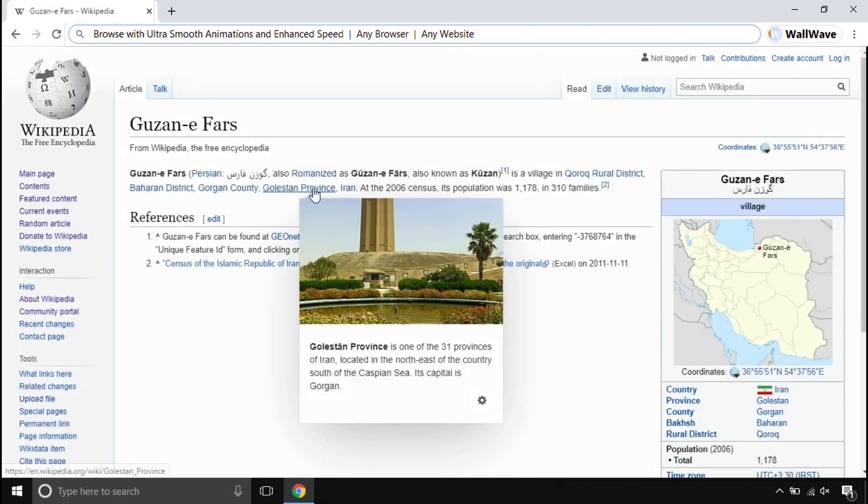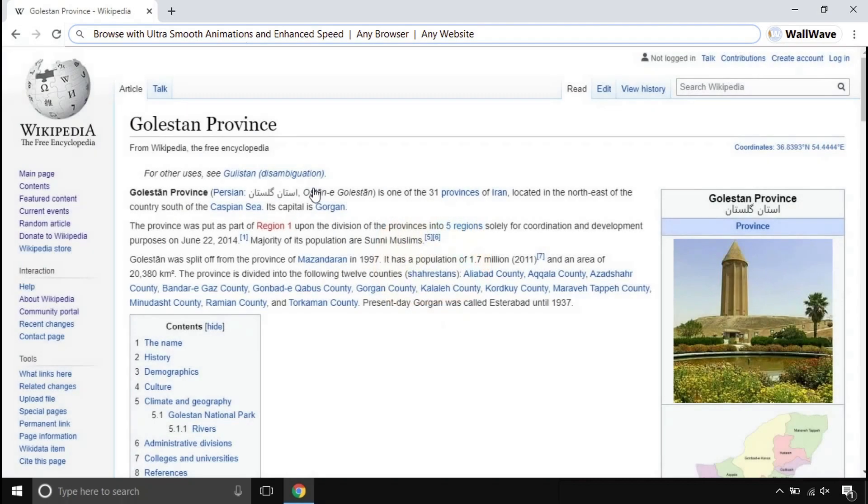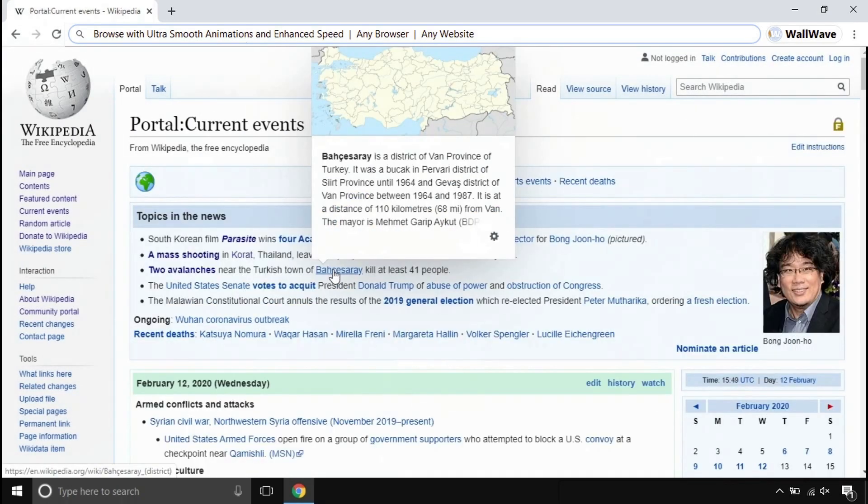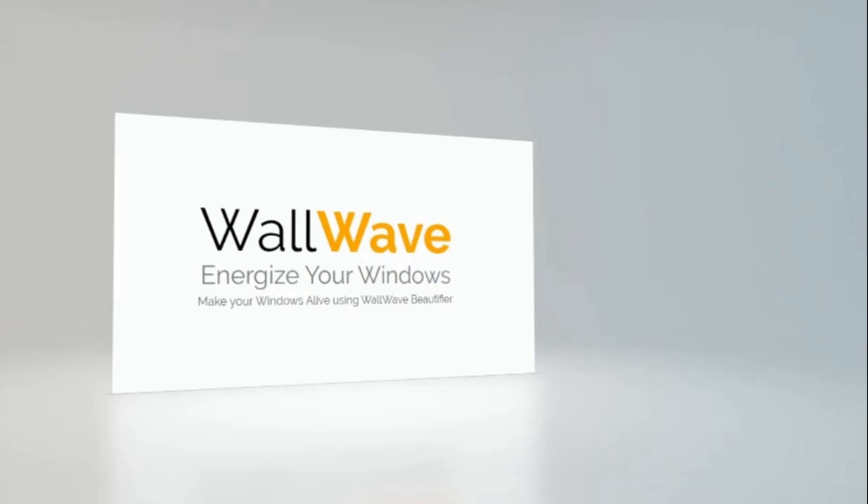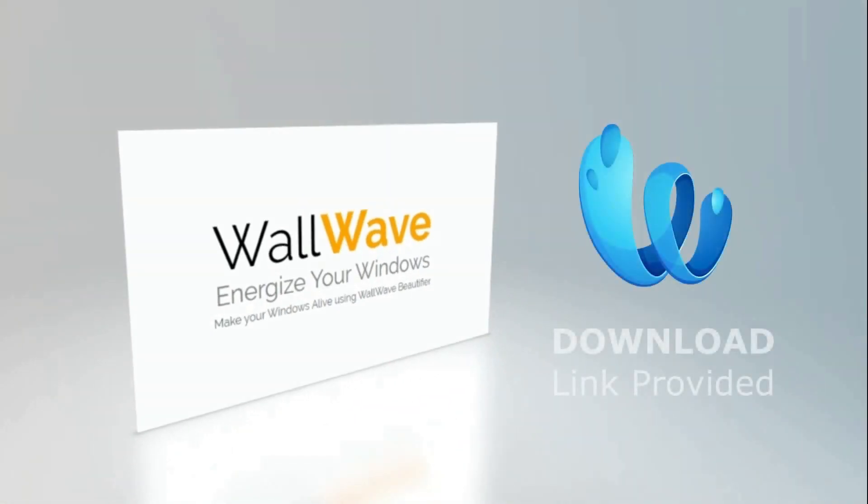This adds spring sense animations to make it even more classy. You get a customizable interface with this. This is Wall Wave beautifier. Get your hands on it. Try it yourself. It is fun when you use it.